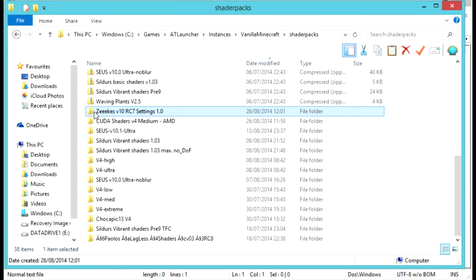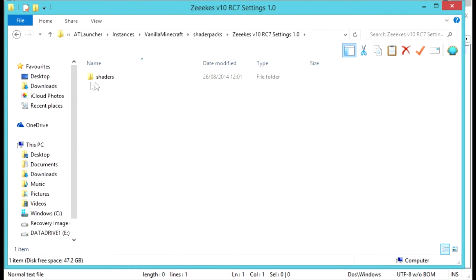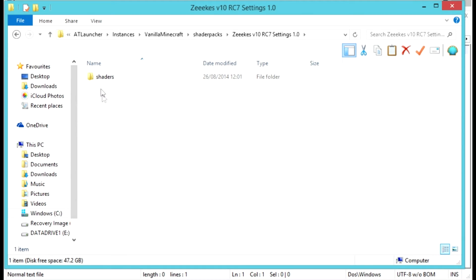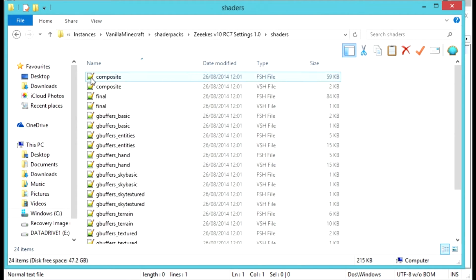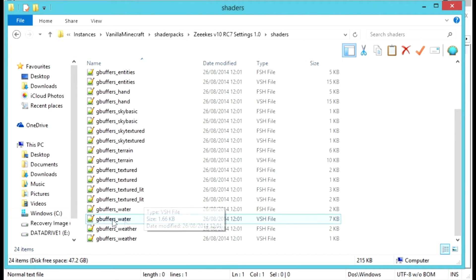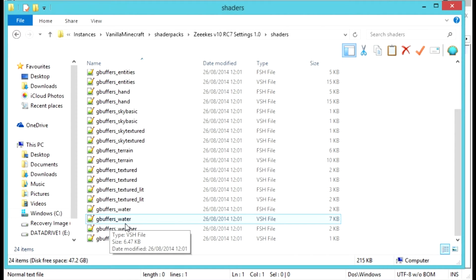If we go in here, normally you're going to find a shaders folder. There are some exceptions to this, which I'll come to in a moment. So we're going to the shaders and we're going to find g_buffers_water.vsh, this file here.